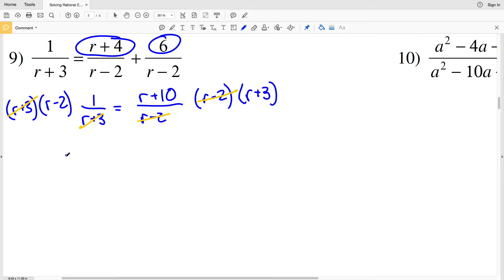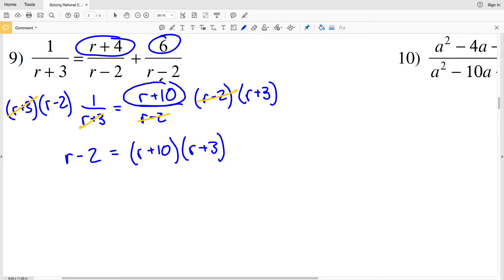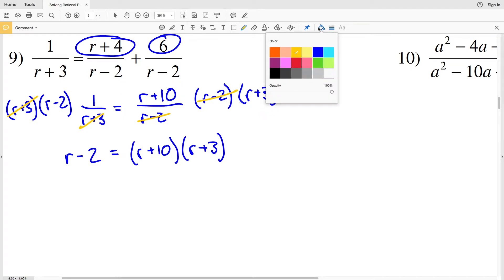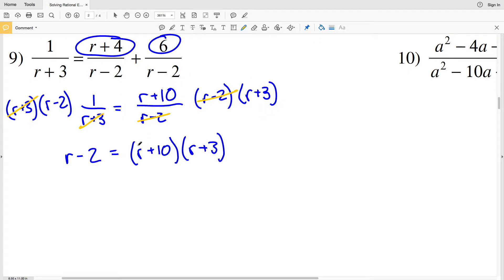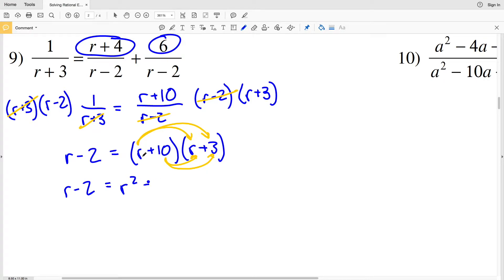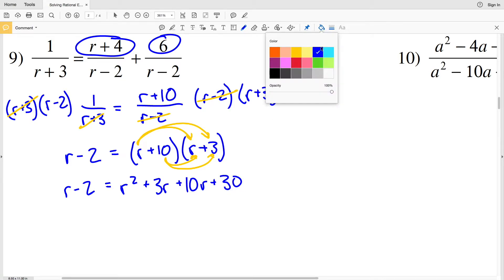Writing out what remains: r minus 2 is equivalent to r plus 10 times r plus 3. My next step is to FOIL — multiplying first, outside, inside, and last terms — so I have r minus 2 equal to r squared plus 3r plus 10r plus 30.